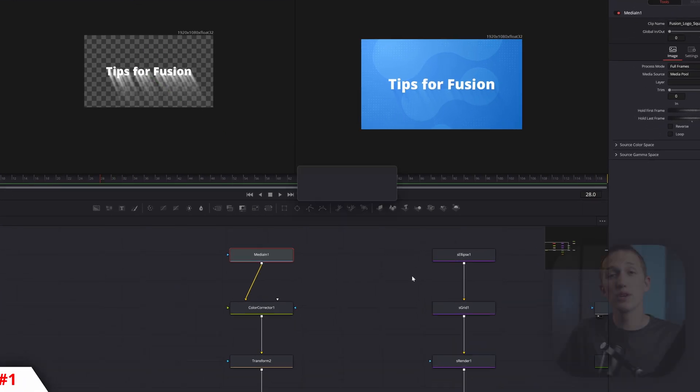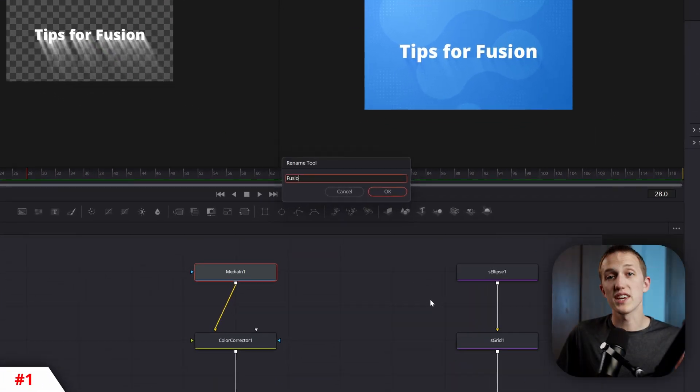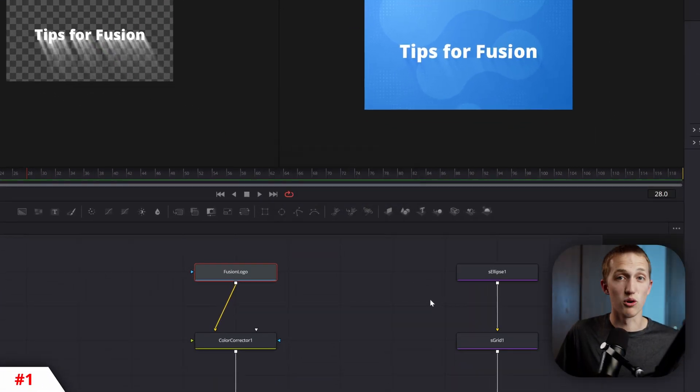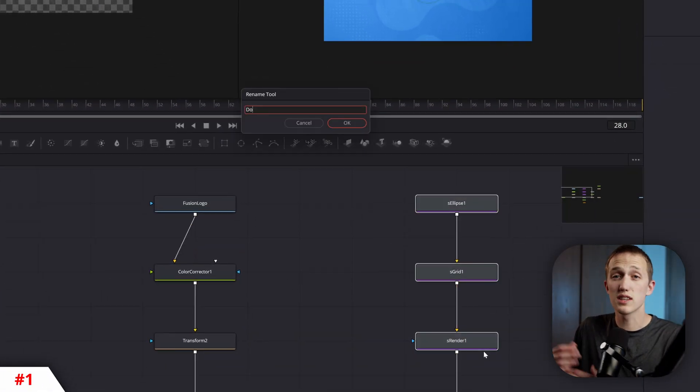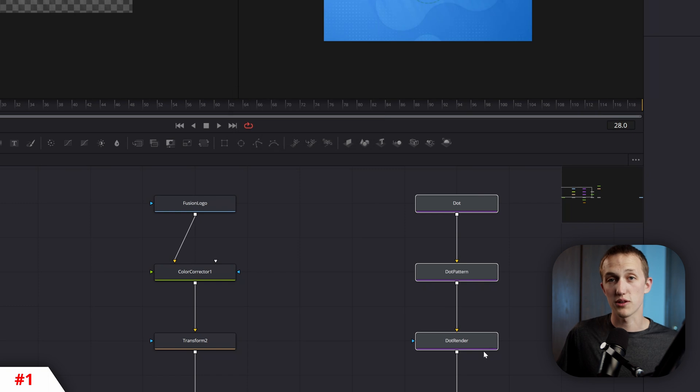20 time-saving fusion tips in under 3 minutes. Let's get started with some organization ones. First up, easily rename nodes by pressing F2 on your keyboard. You can even select multiple nodes and name them one after another.